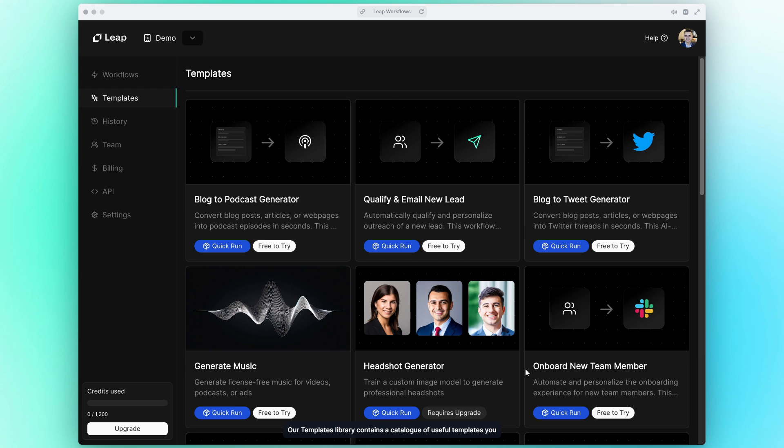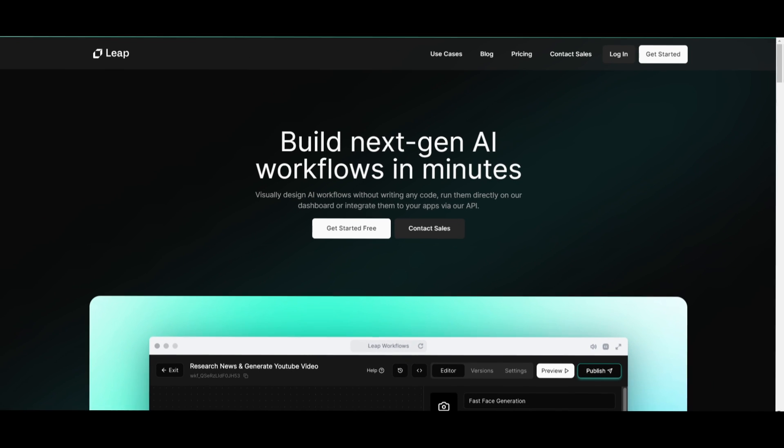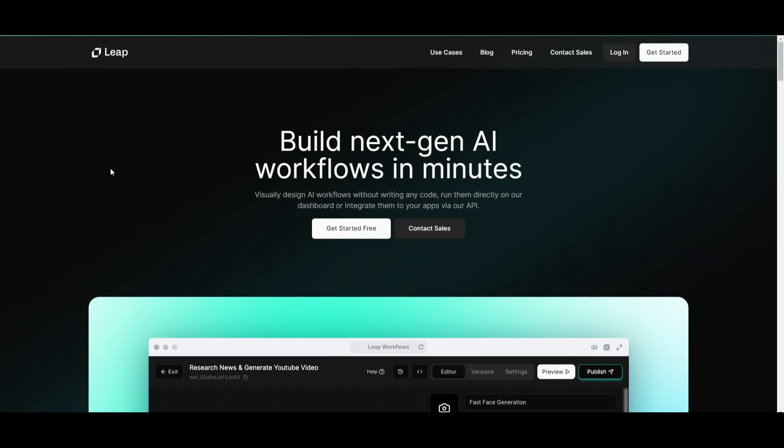Our templates library contains a catalog of useful templates you can use as starting points. We're so excited to see what you build.